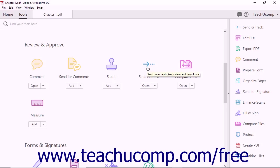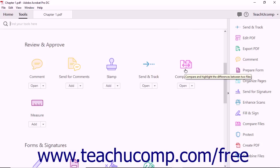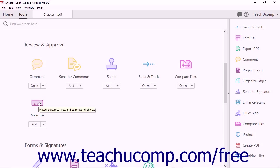The Send and Track tool lets you send documents to others and track others' views and downloads of documents. The Compare Files tool lets you compare and highlight differences between two files. The Measure tool lets you measure the distance, area, and perimeter of objects in a PDF.